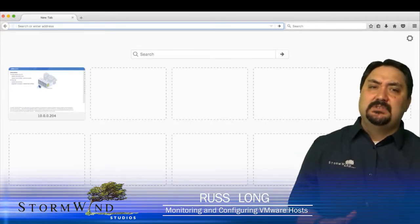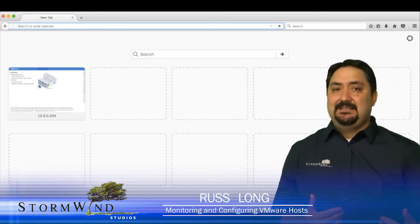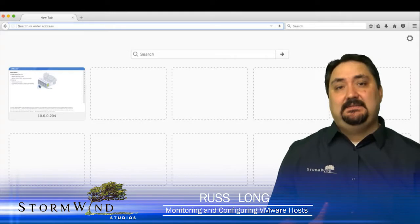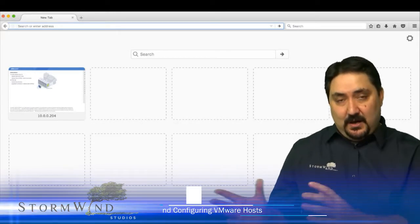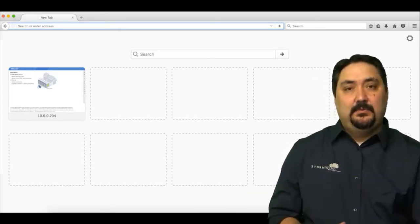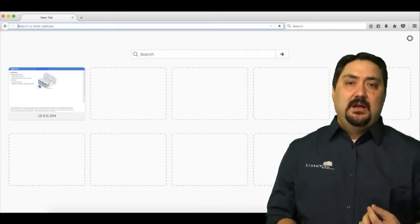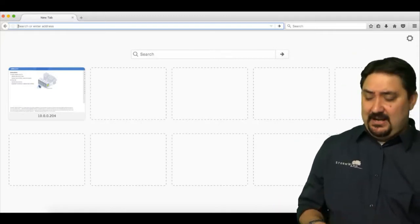Let's take a moment to look at the host client. This is the one-to-one management system. We have an IP address on that host, and we can now reach that host by using an IP address in our browser.